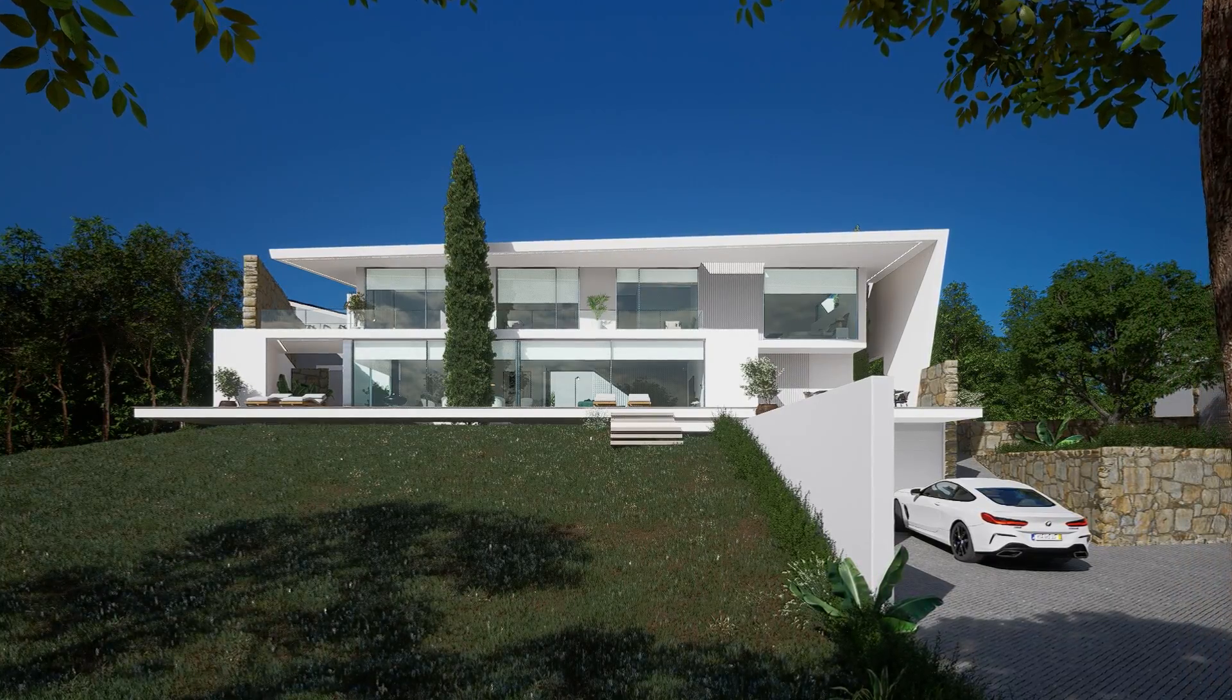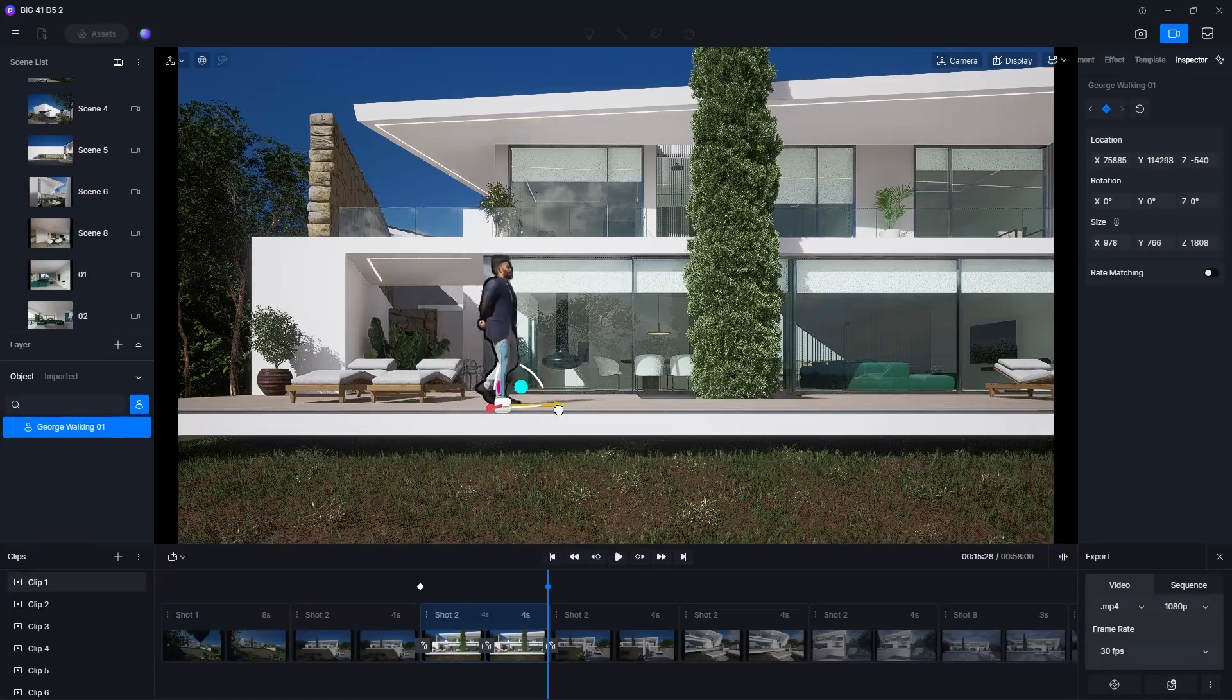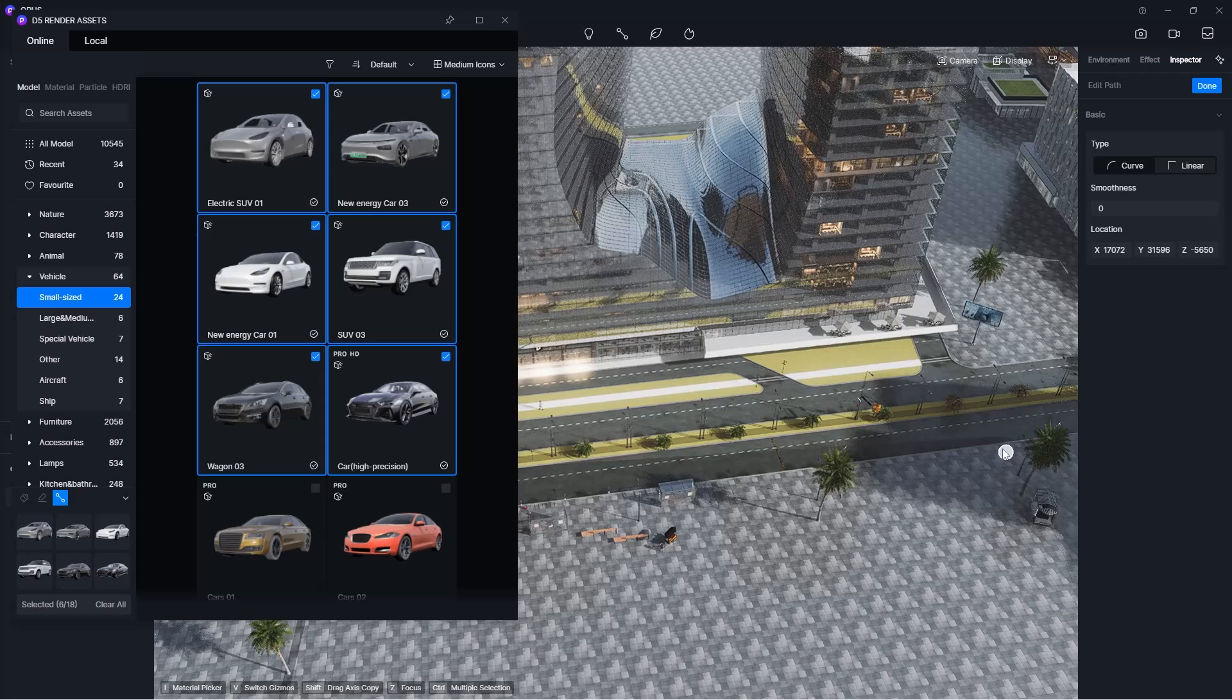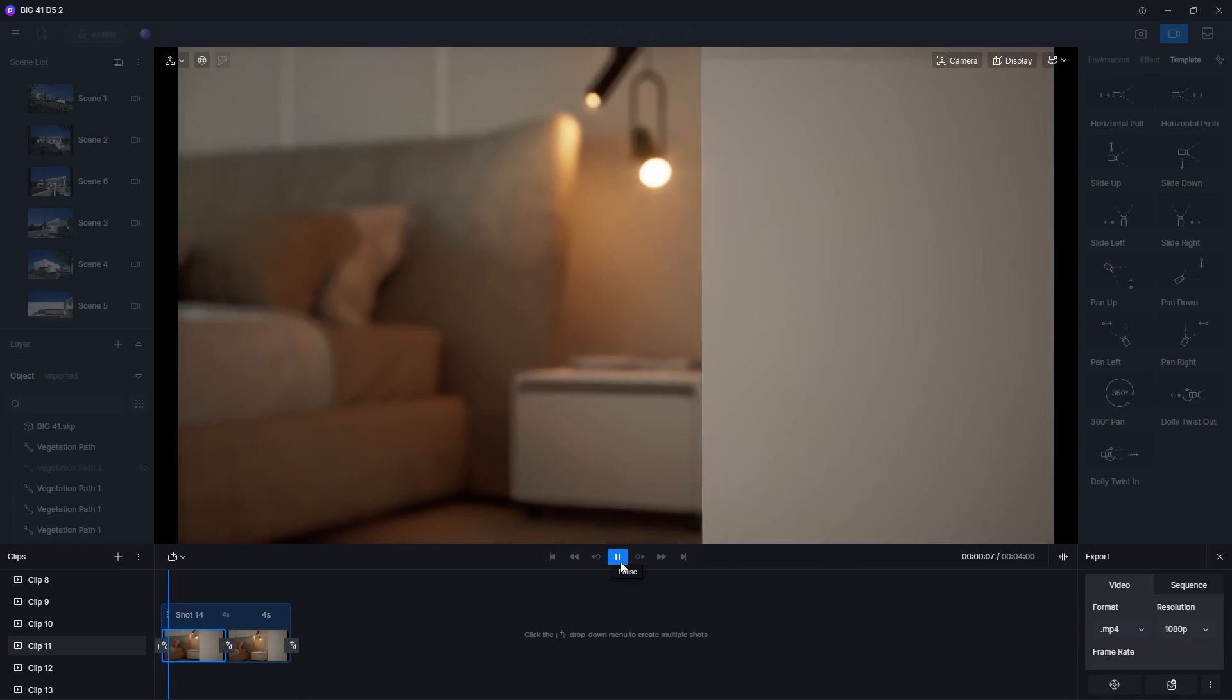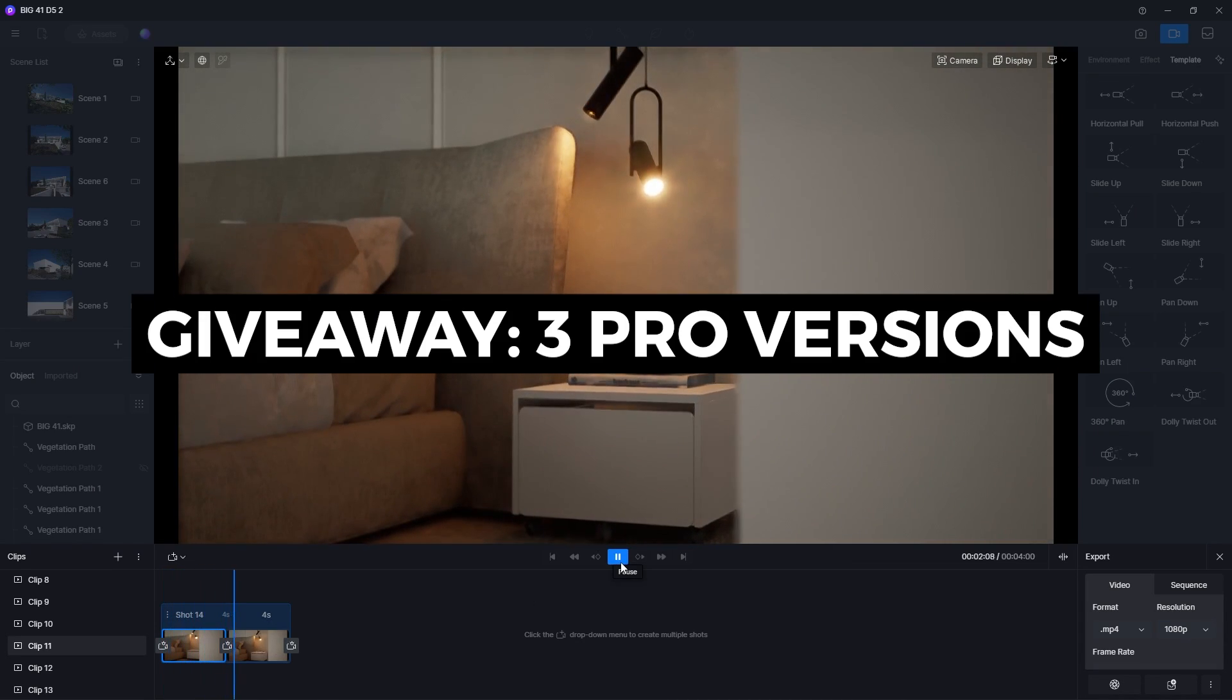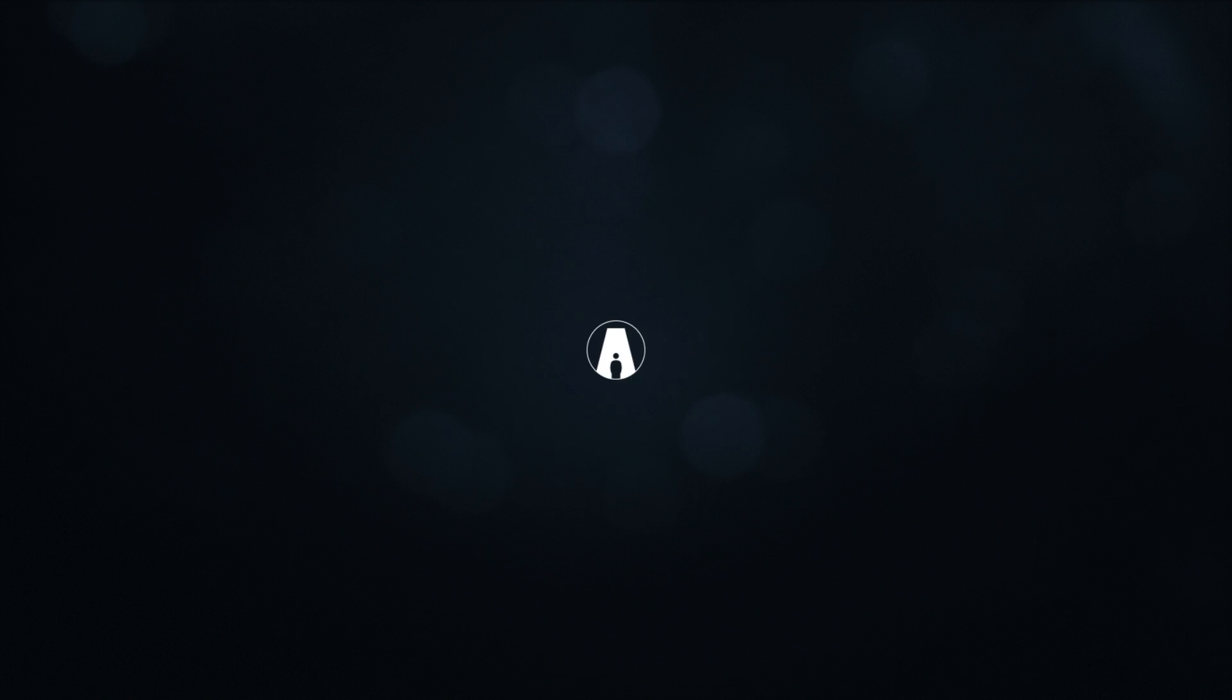What's happening ladies and gentlemen, this is Min for Architecture Inspirations. Today I'm going to show you the best tips and tricks for creating an architecture animation in D5 Render. Stay to the end to get a chance to win a pro version of D5. Let's get started.